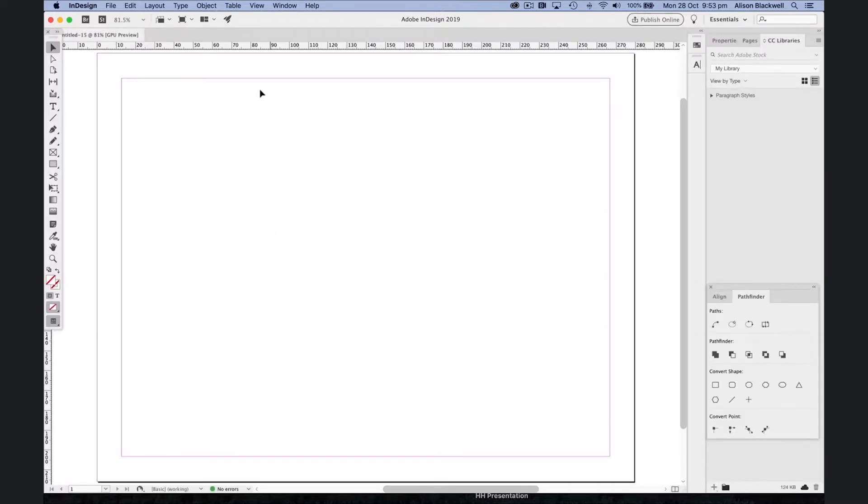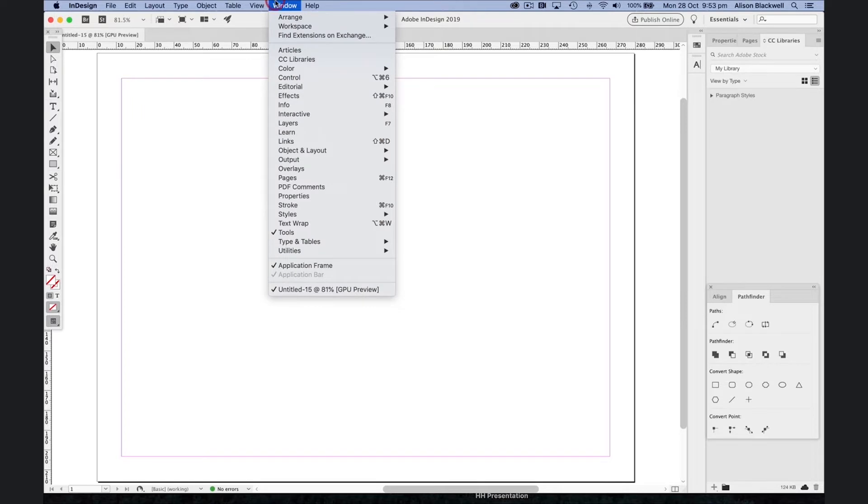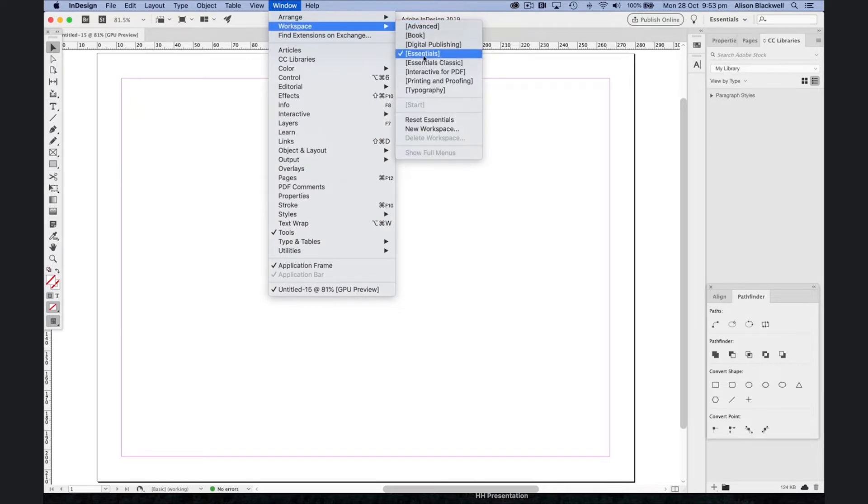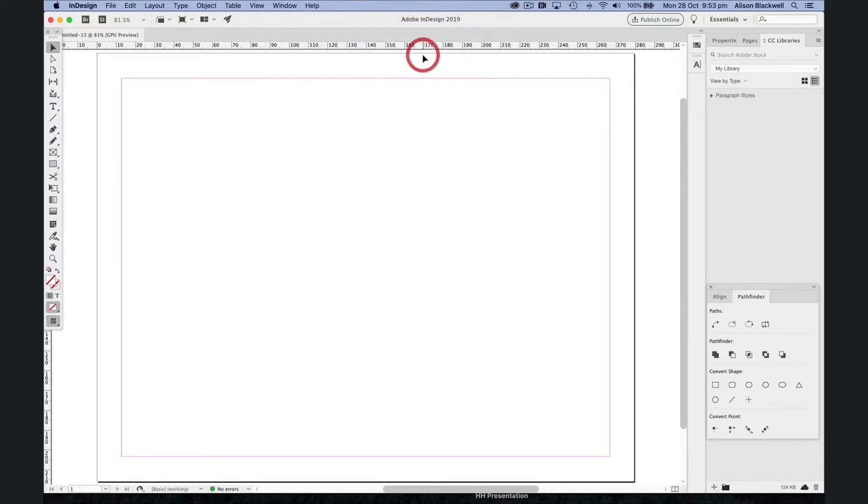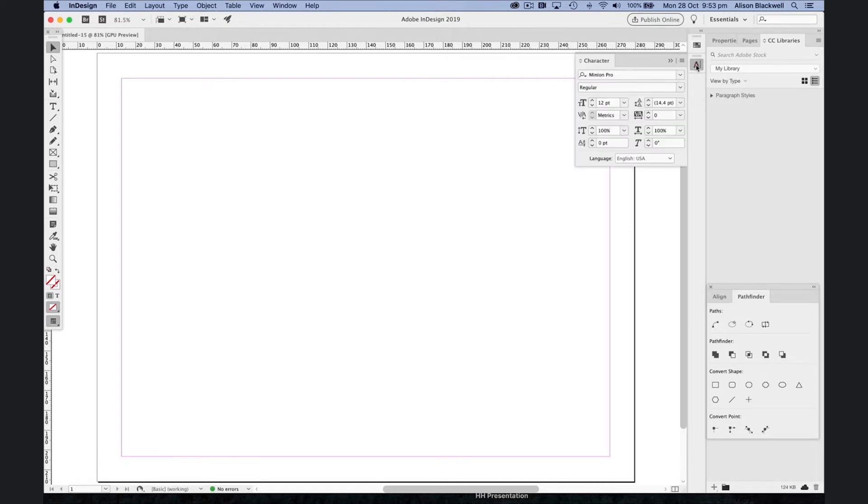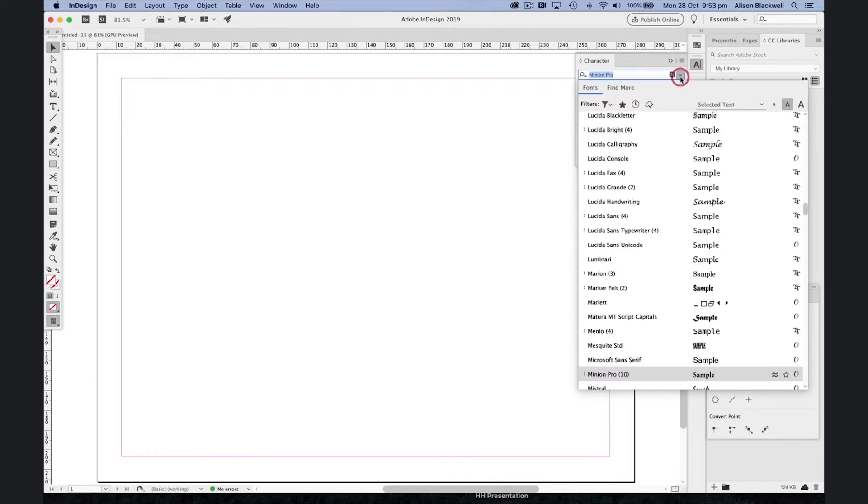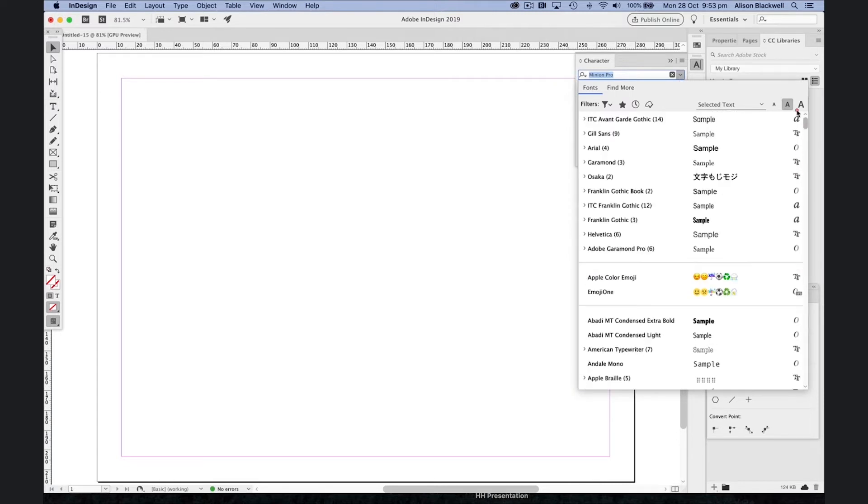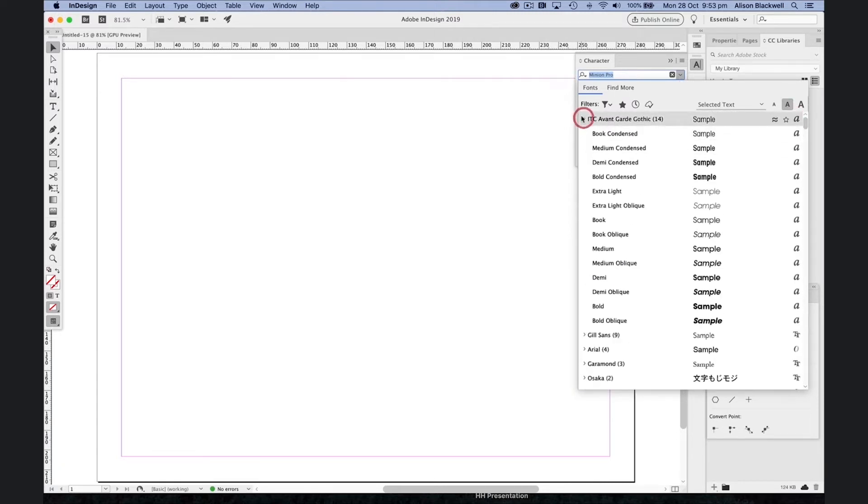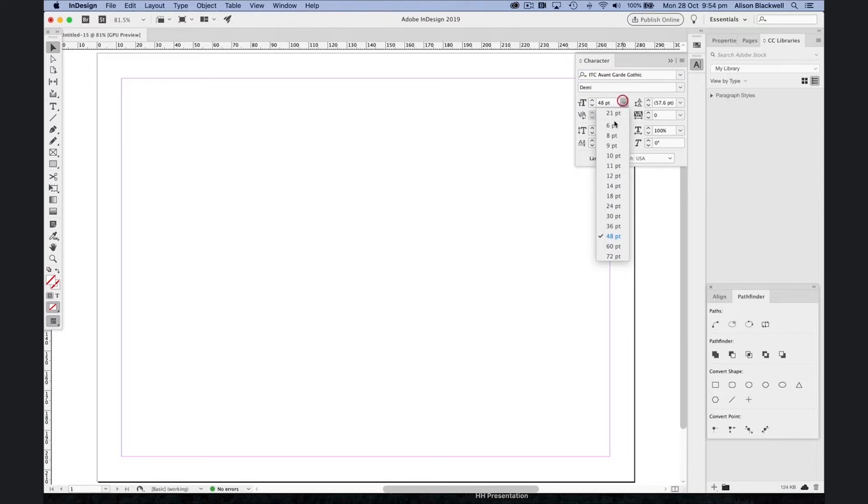Once you're open, head up to windows and change your workspace to just the essentials to help you get going. Under your toolbox here you'll notice you have a character palette. Let's choose a really bold font, something interesting, and start with 48 point.